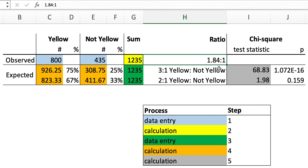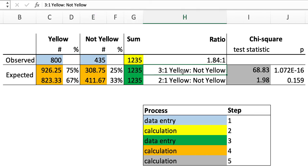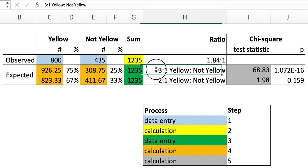But this observed data, 800 yellow to 435 not yellow, is very significantly different than a 3 to 1 ratio. We should have seen 126 more yellow mice and the same number fewer not yellow mice if this phenotype is segregating in a 3 to 1 phenotypic fashion.